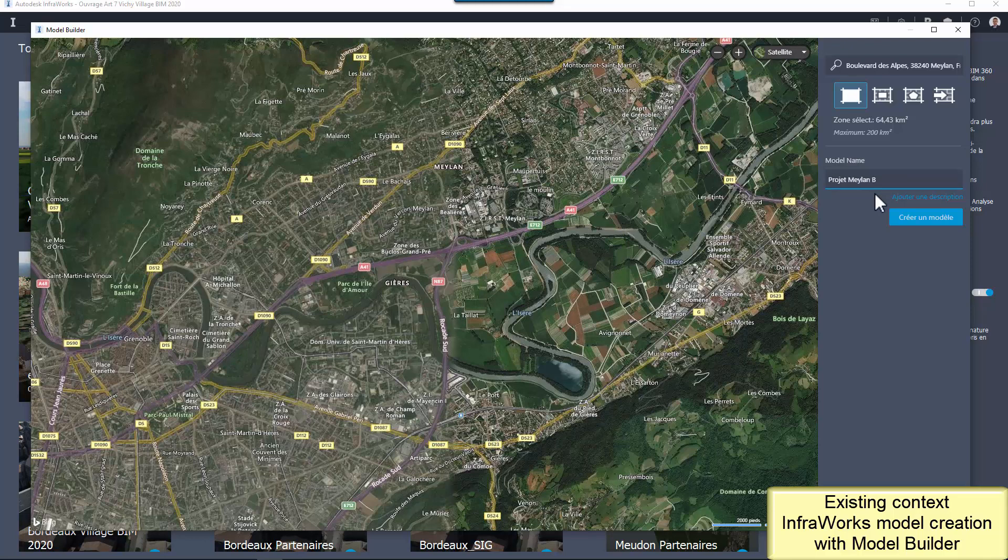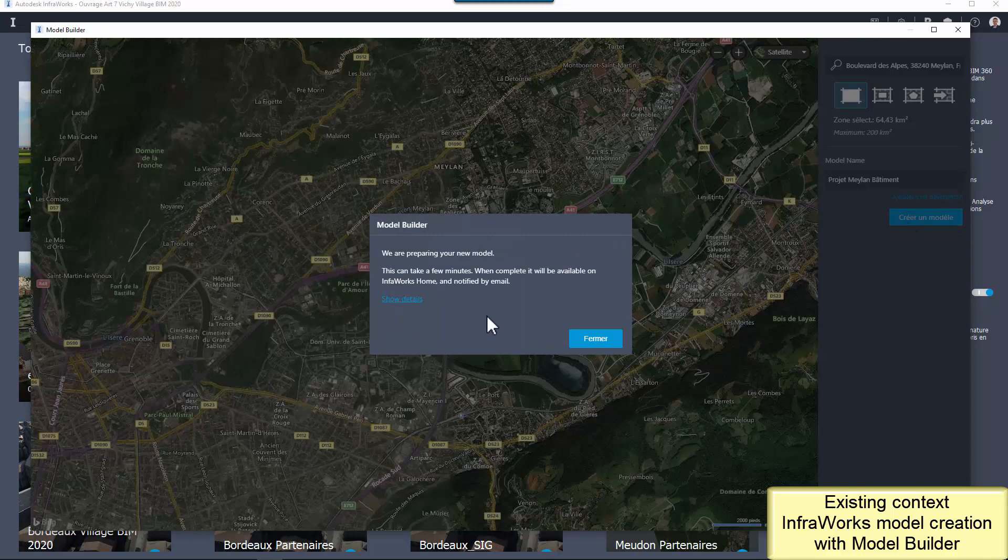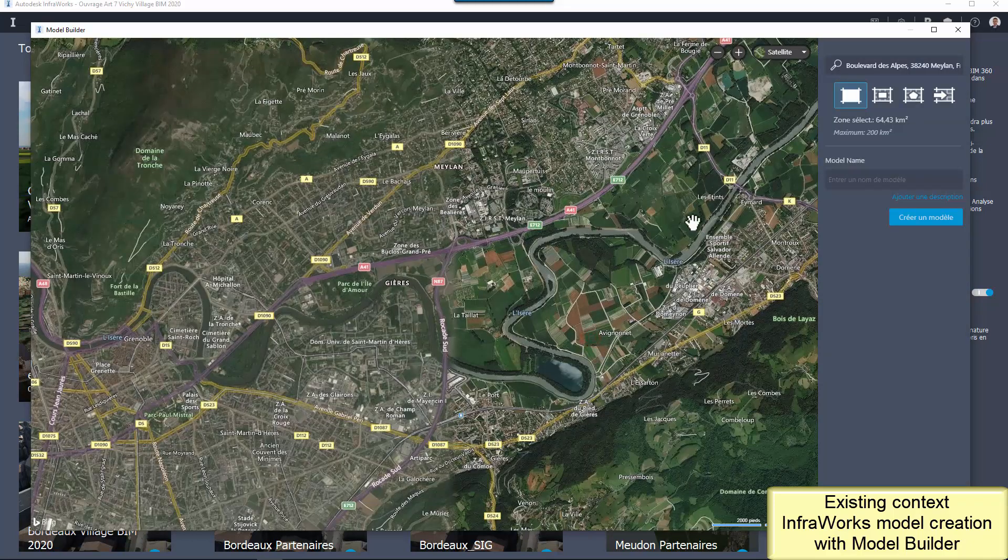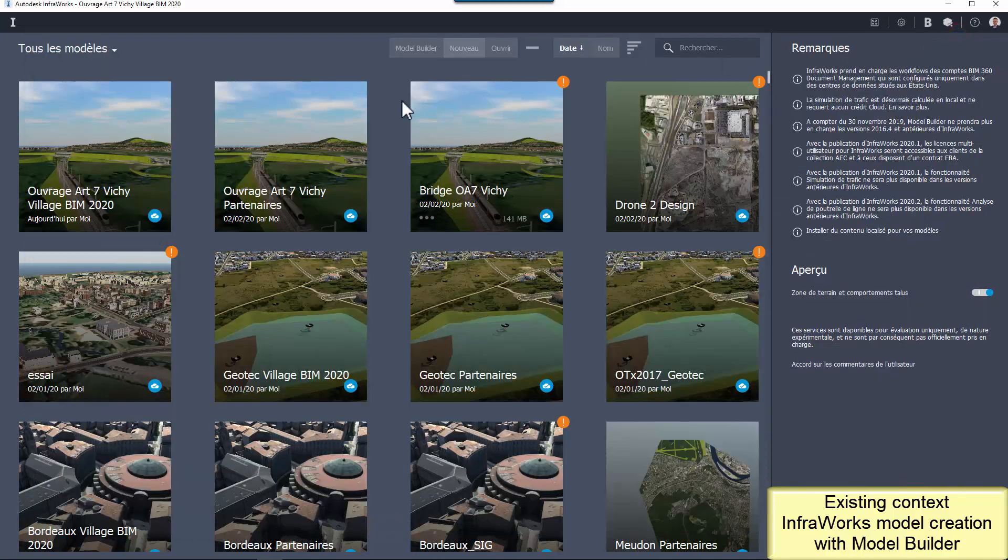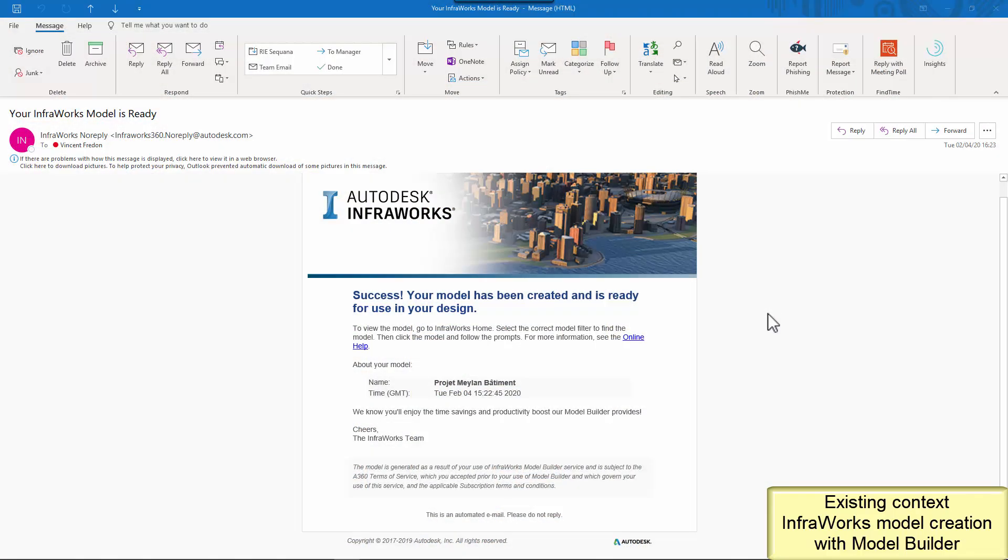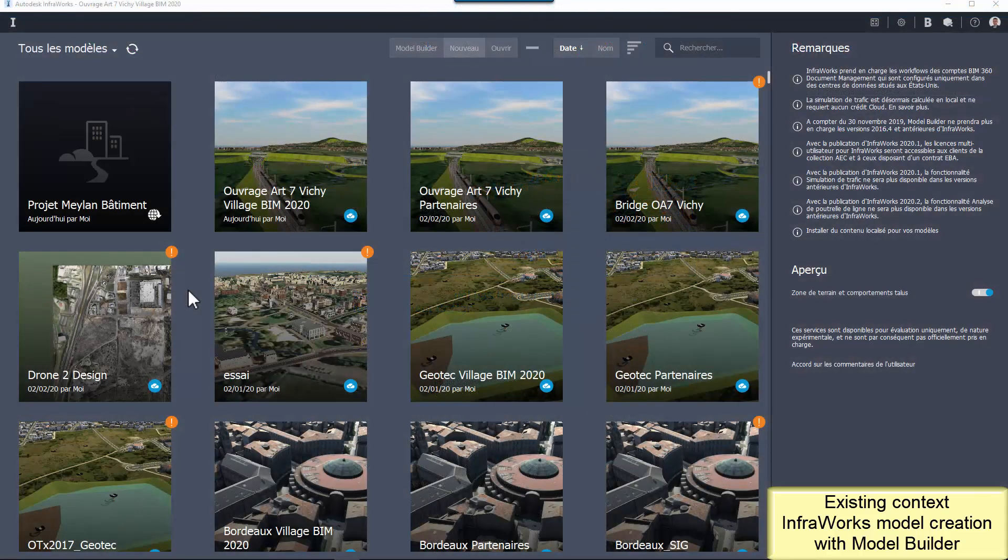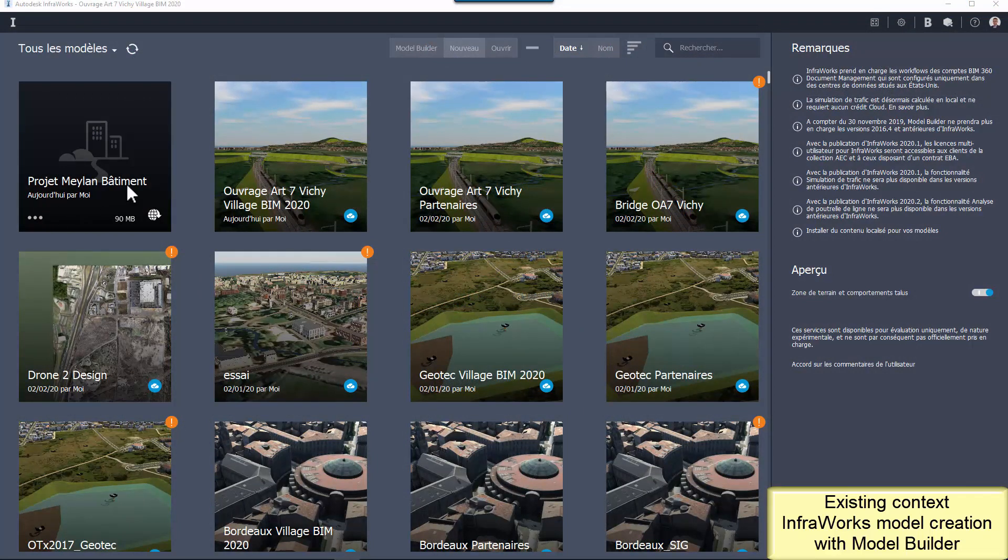Enter the name for the model and validate. At this point, the Model Builder Service Online is preparing the data for the model construction. This takes about 5 minutes, depending on the size of the model and the quantity of data. When it's ready, an email is sent. And you can go back in InfraWorks, click on the new icon to launch the model construction.